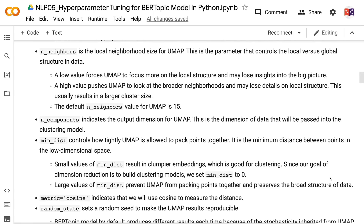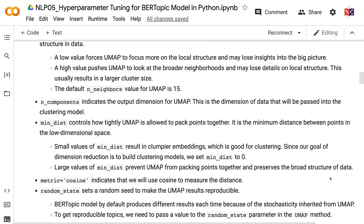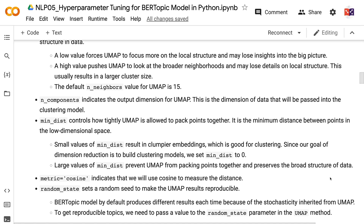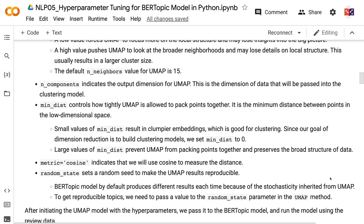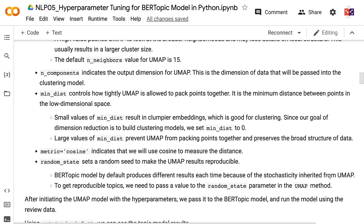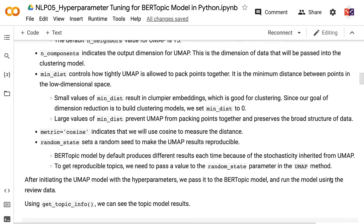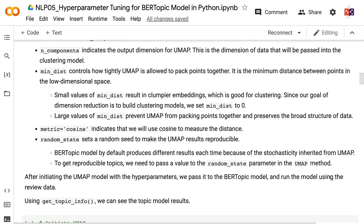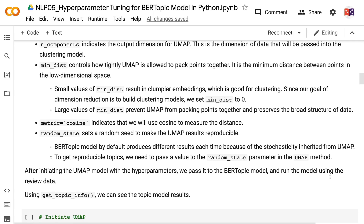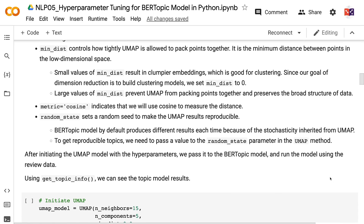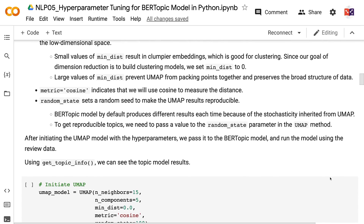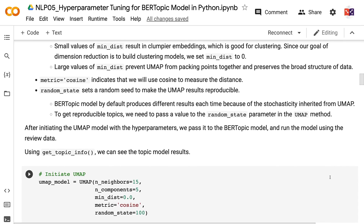The UMAP model accepts customized hyperparameters. n_neighbors is the local neighborhood size for UMAP, controlling the local versus global structure. A low value forces UMAP to focus more on local structure, while a high value pushes UMAP to look at broader neighborhoods and may result in larger cluster sizes. The default n_neighbors value is 15. n_components indicates the output dimension for UMAP. min_dist controls how tightly UMAP packs points together — small values result in clumpier embeddings good for clustering, so we set min_dist to zero.